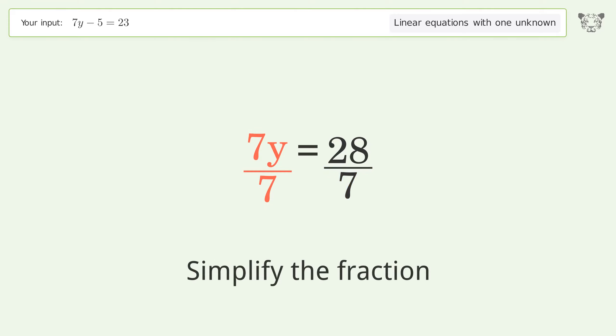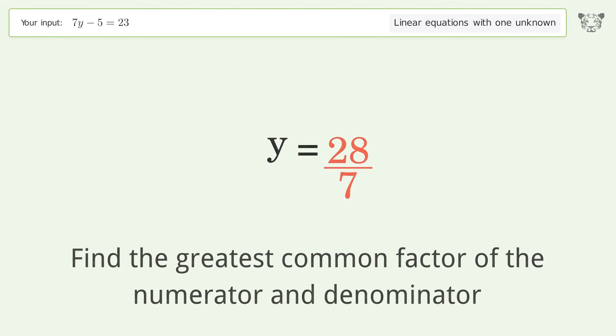Isolate the y. Divide both sides by 7. Simplify the fraction.